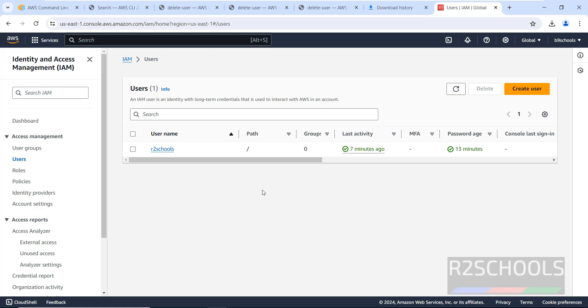This is the way to install, configure, and use AWS CLI on Windows Server 2022. We have also seen a few AWS CLI examples. For more AWS or Windows videos, please subscribe to my channel. Thank you.